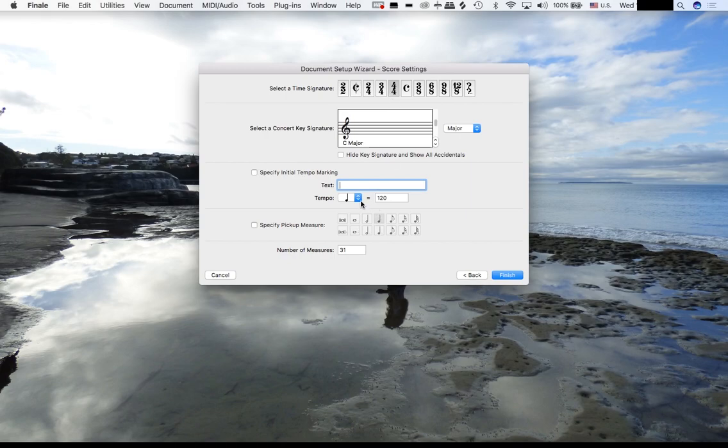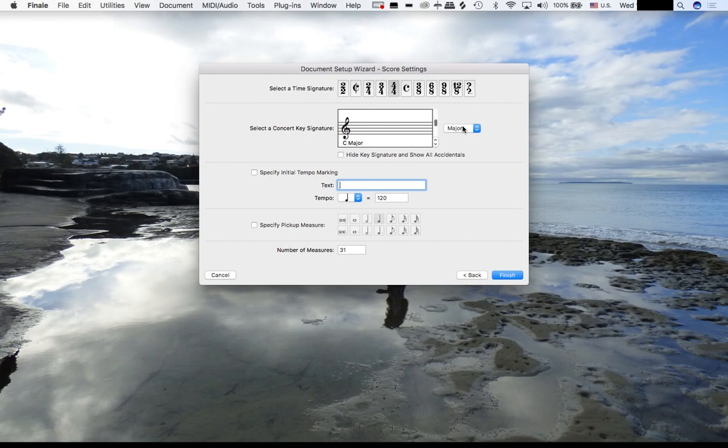It is in 4/4 and conveniently the tempo is 120. I'm actually not going to put a key signature. I could put the key of E minor, but it's only one sharp and I think it'll be easier to not have a key signature. I'm just going to hit Finish.